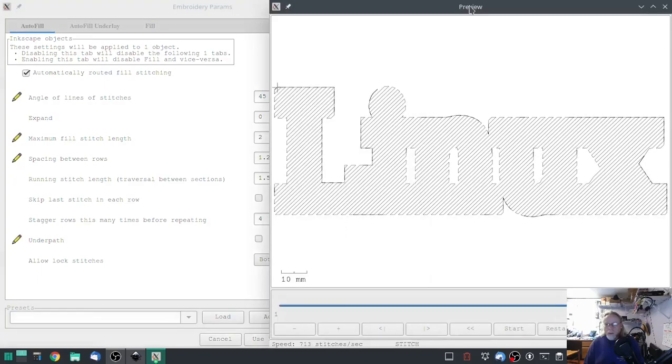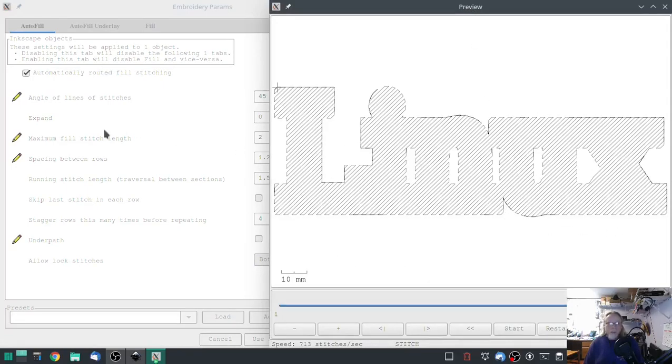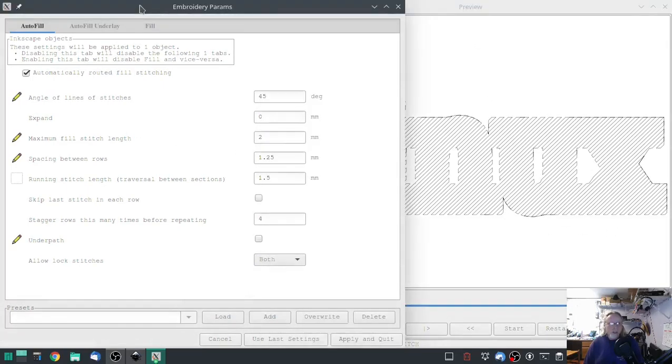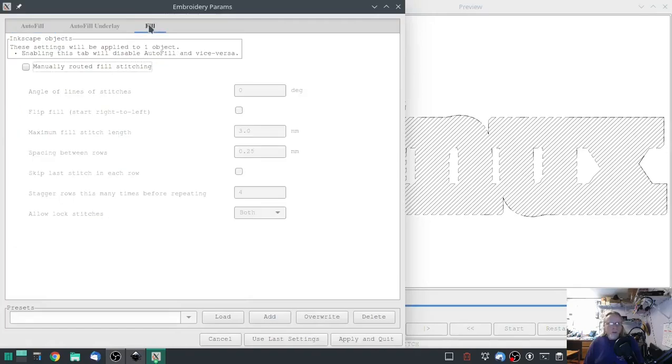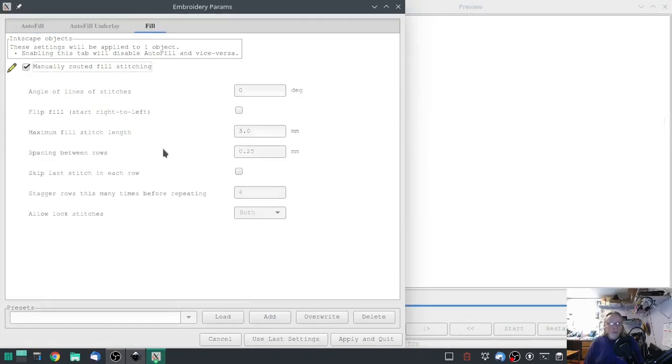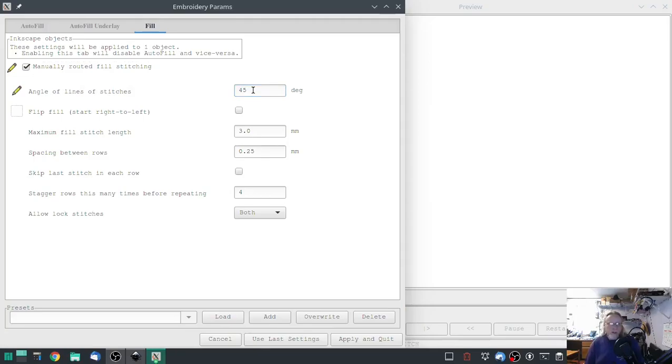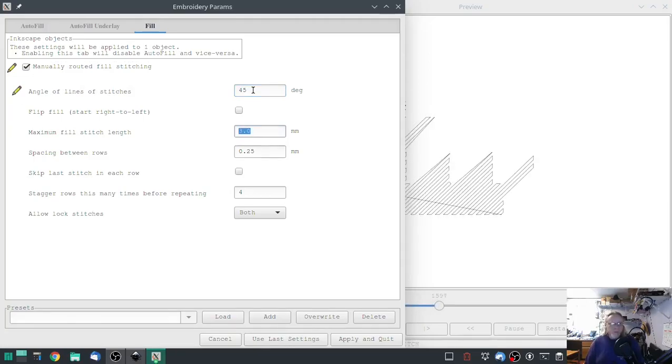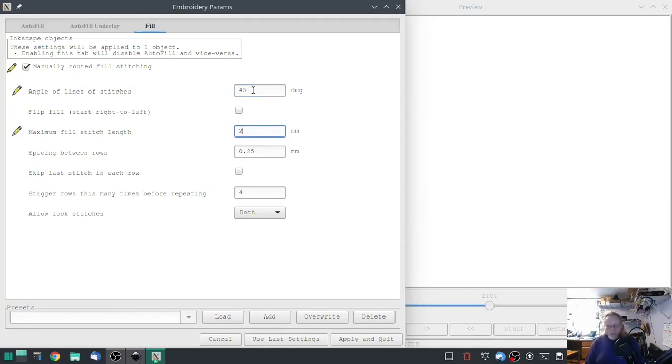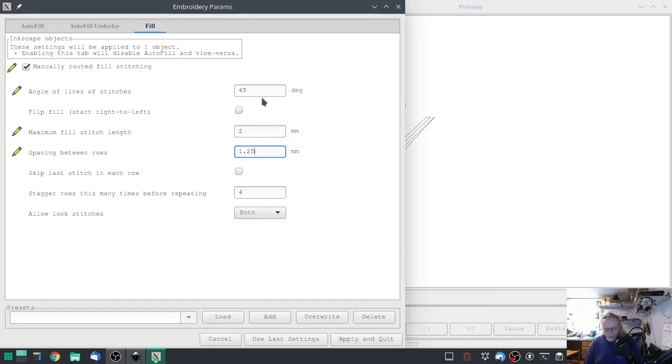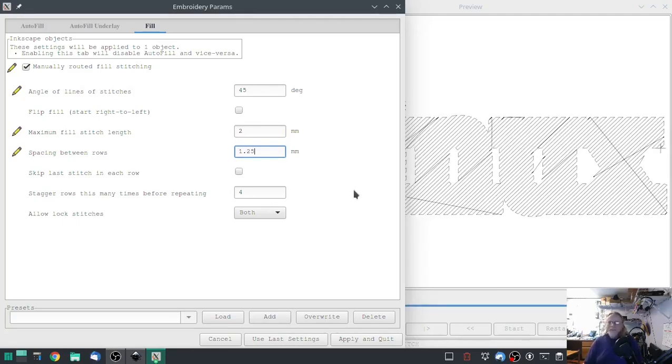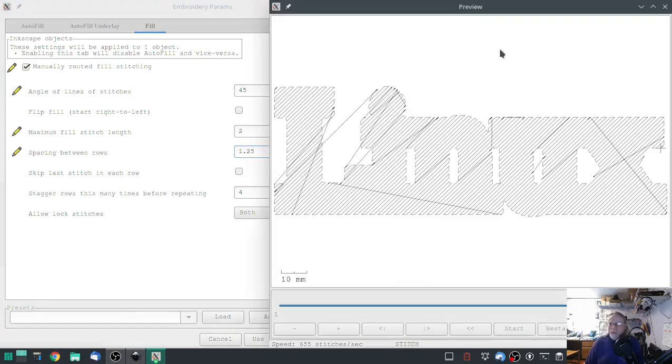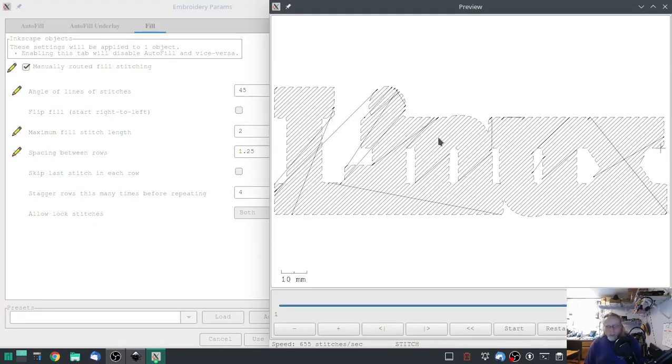I'm going to show you why I'm keeping it auto. If you go to Manual Fill and I'm going to set the same numbers—45, two, and 1.25—you'll see how there's a lot of extra jump stitching going on. You really don't want that. You're doing such a—your stitches are so far apart, you can see whatever happens underneath.